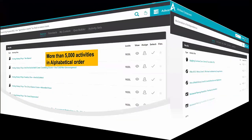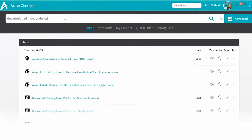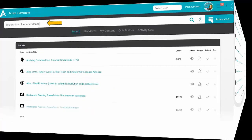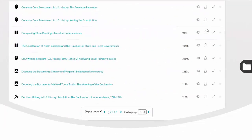Let's begin. I'm going to start by adding a keyword search: Declaration of Independence. I'm going to use my search feature and click search to see how many activities I can find. There are 20 activities per page and 5 pages, so I found 100 activities related to the Declaration of Independence.